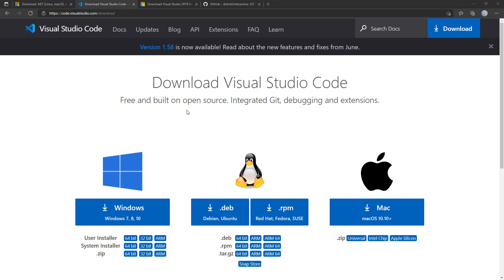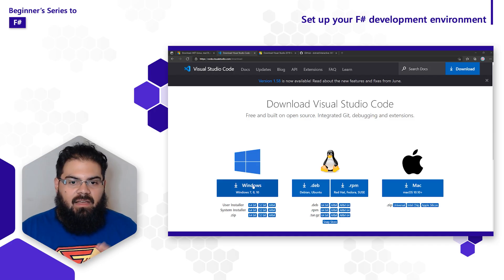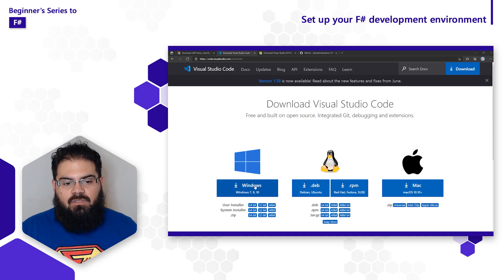To download and install Visual Studio Code, open up your browser and navigate to code.visualstudio.com/download. Like .NET, Visual Studio Code is free and cross-platform, so you can get it at zero cost and install it on Windows, Linux, or Mac. In my case, because I have a Windows PC, I'm going to select Windows.